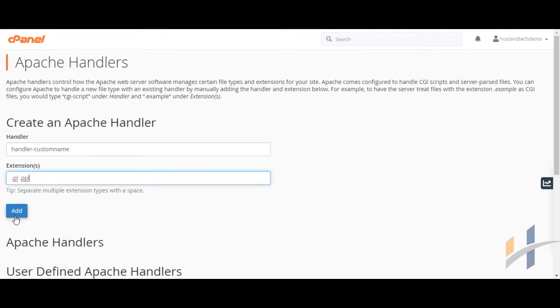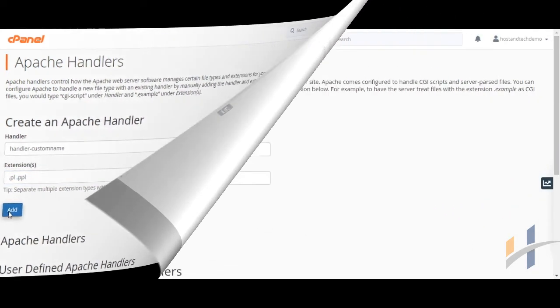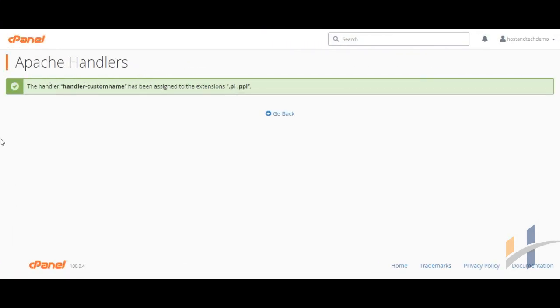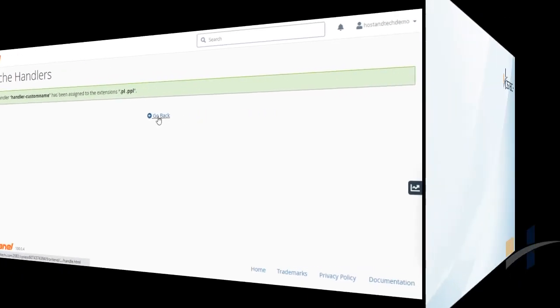Then, click Add. The custom Apache Handler is successfully created. Thanks for watching.